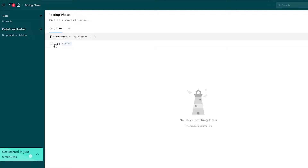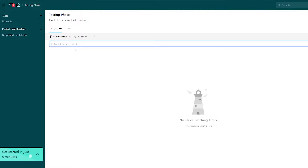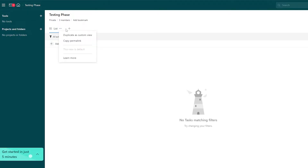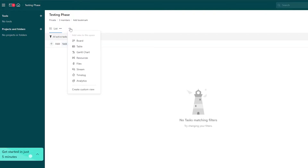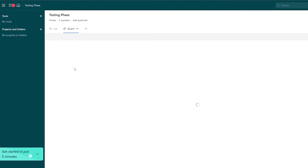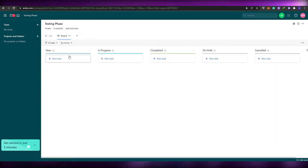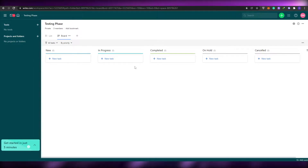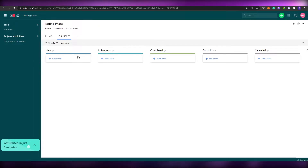First we need to add a task. The way I manage my work is I create different boards. This is currently the list view — I'm going to change it to a board view. This is how the board is going to look like. It's much easier for a beginner — this is as easy as it gets.